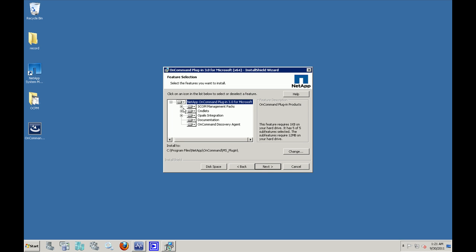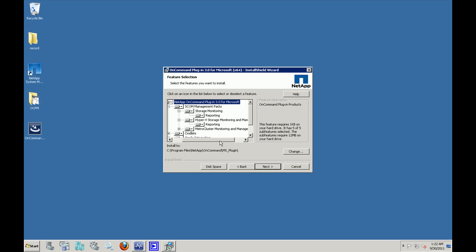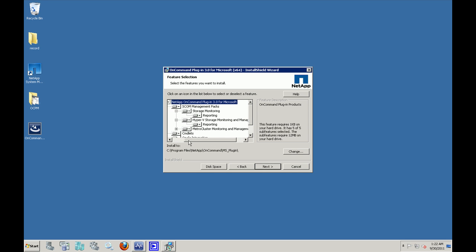This is a screen where you can choose the features that need to be installed as part of the OCPM. First is a SCAR management pack. We have management packs for storage monitoring, Hyper-V storage monitoring and management, and also the Metro cluster monitoring and management.